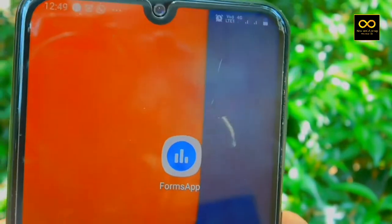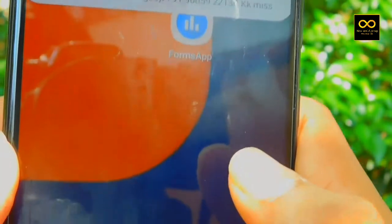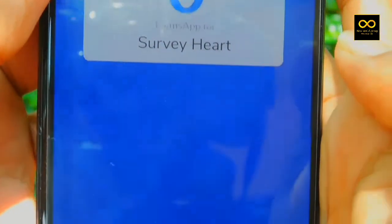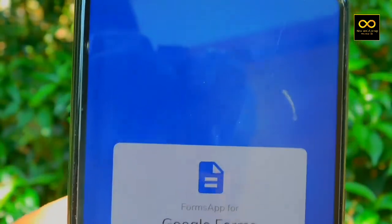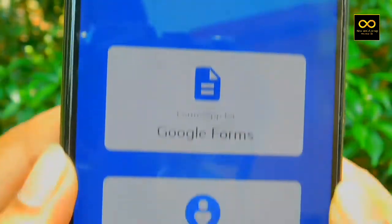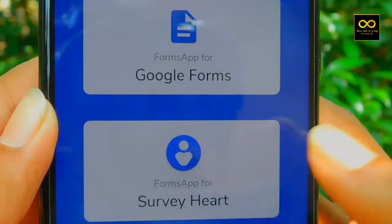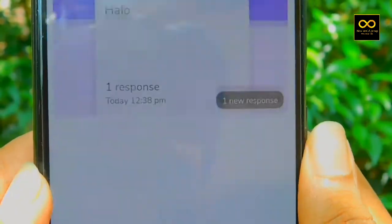If you have a Google Form, your mobile phone will be ready for your computer. You can download the Google Form. You can download the link in the description below. Click on the link.